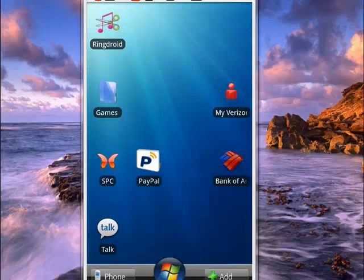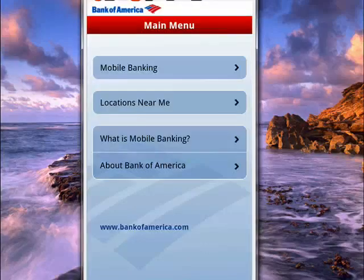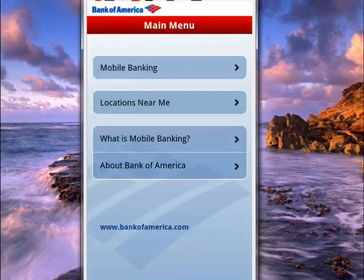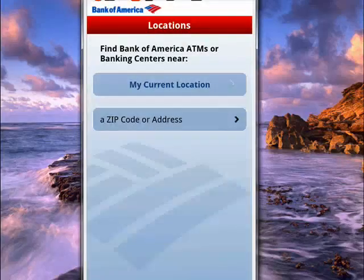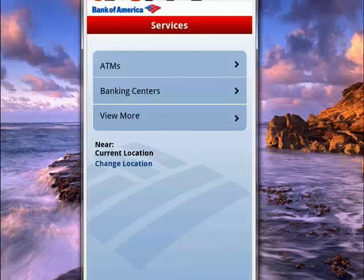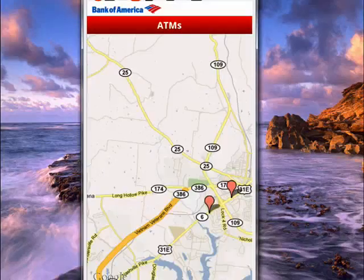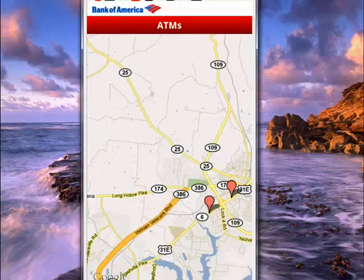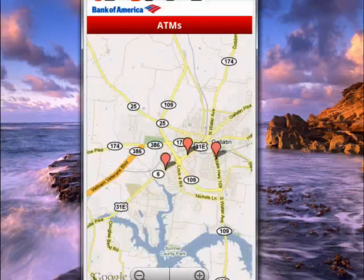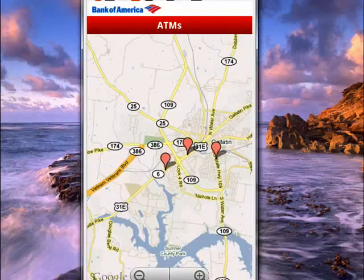Just tap on that and you get this screen. Now, say you're looking for an ATM or a bank — you can tap Locations near me. You can tell it to use your current location, and when you do that, you get a screen where you can tap ATMs, and it actually shows them to you on a map, which is pretty cool. You can move it around if you want. You can see I have three ATMs real close by.